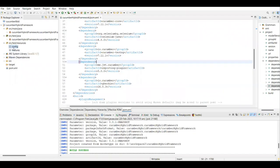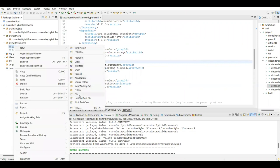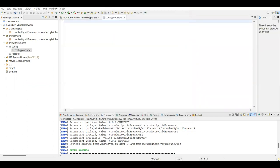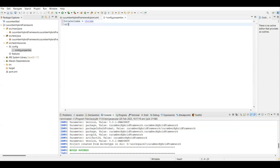Under the config folder, let's create a 'config.properties' file. In this file we can define the browser name, URL, or environment variables. I'm going to set the browser name as 'chrome' and the URL as the OrangeHRM demo live website. Username and password will be handled as part of data tables in the feature file.